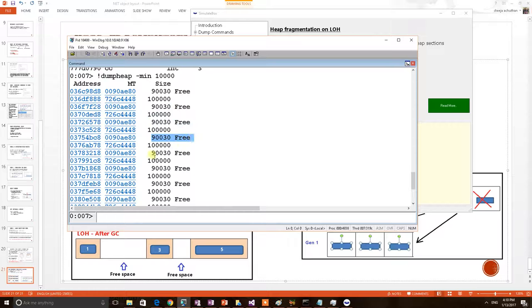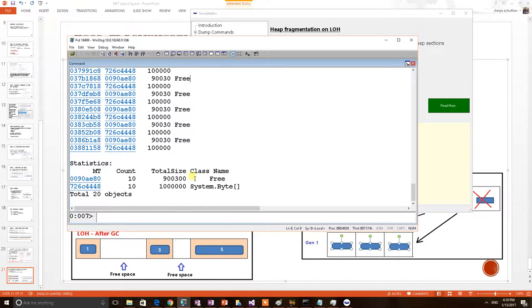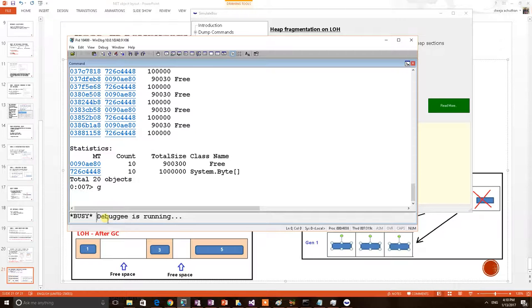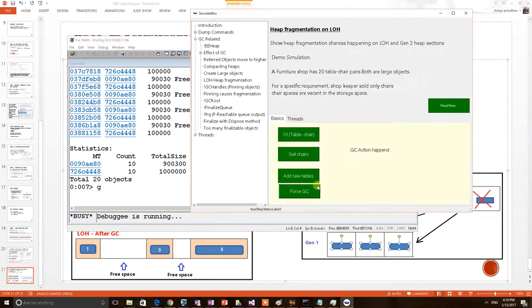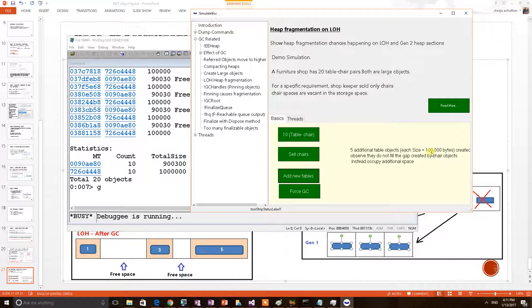Now we will see the side effect too. Consider now the shopkeeper bought 5 more tables. In order to mimic that, go back to the application. Add tables. 5 additional tables created. But since the table is having 100,000 bytes it cannot accommodate here.